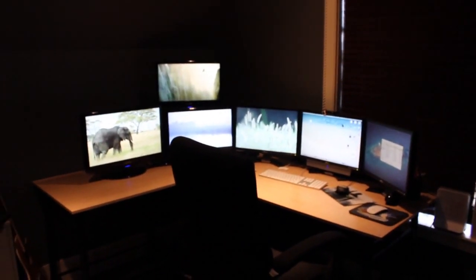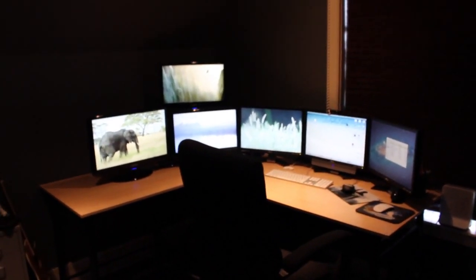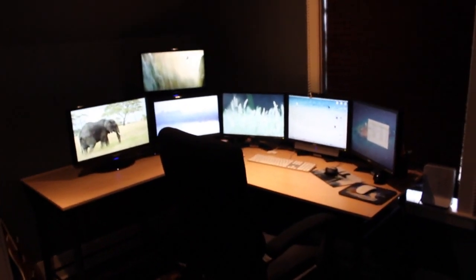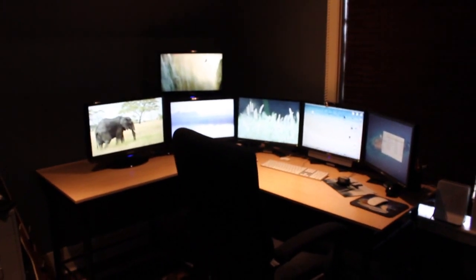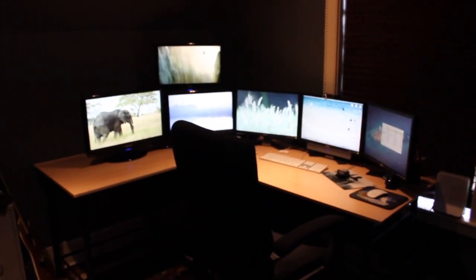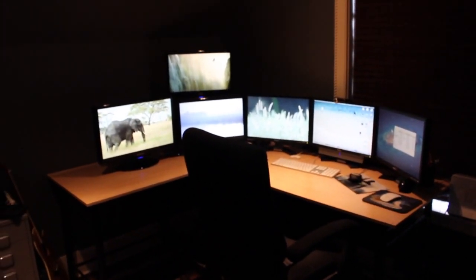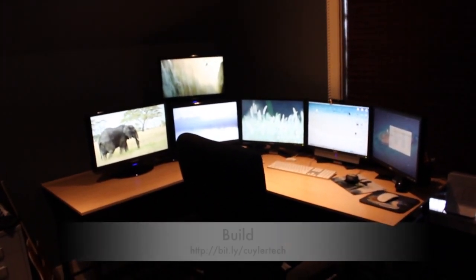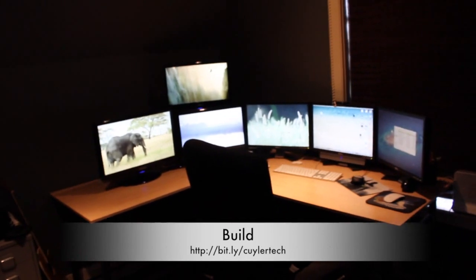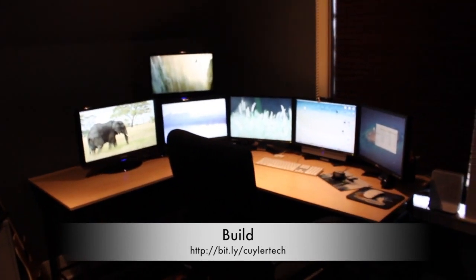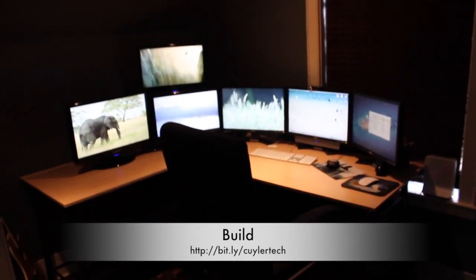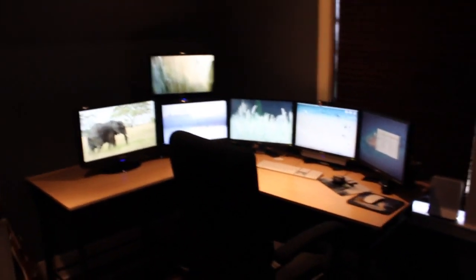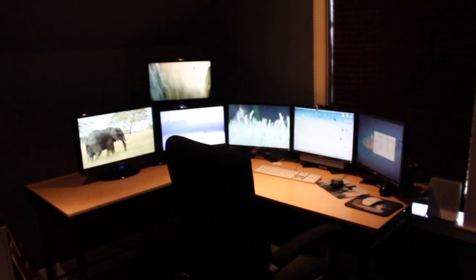Hello people in the Hackintosh world! This is just a video of Kyler Tech's build that is on the TonyMac X86 Forums, and I will put the link in the description. Just an update video so you people get to see what it actually is like and not just look at pictures.